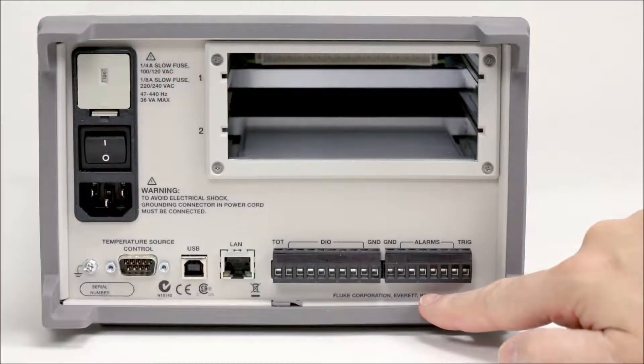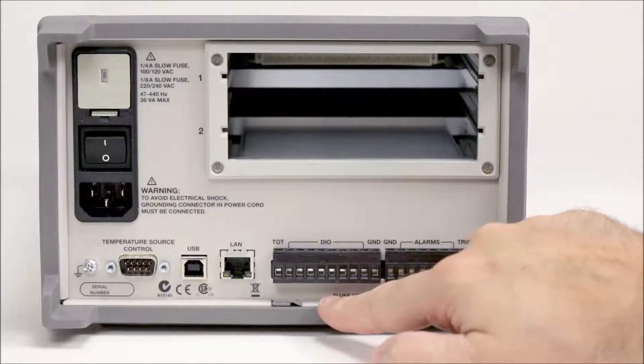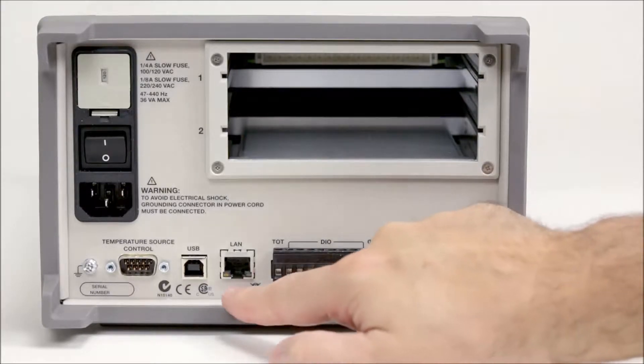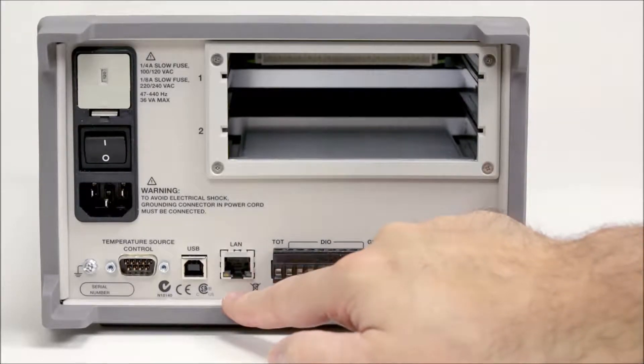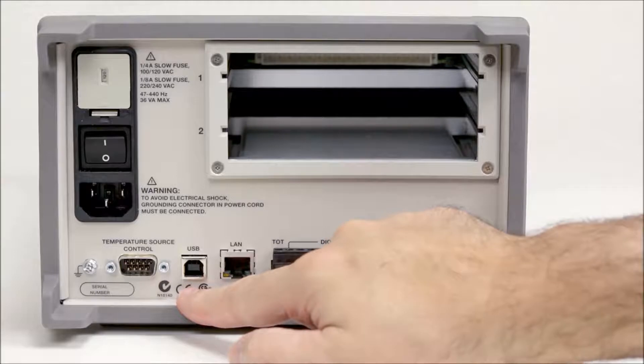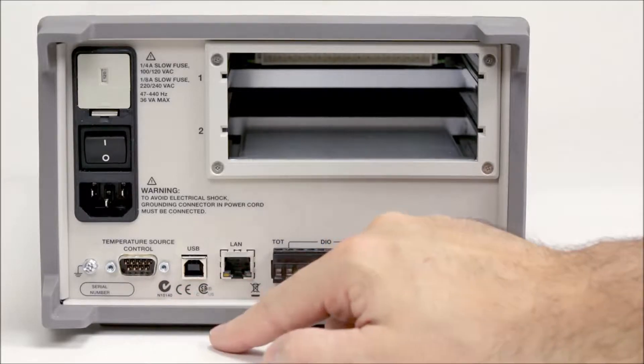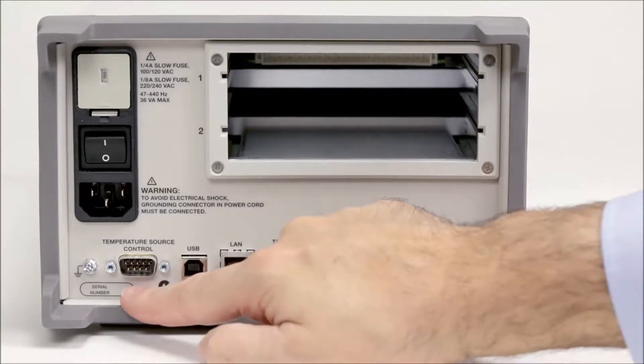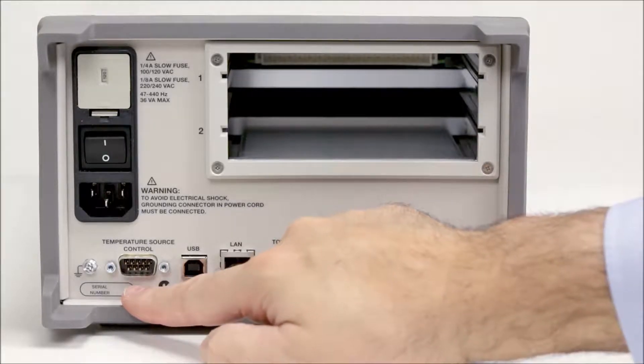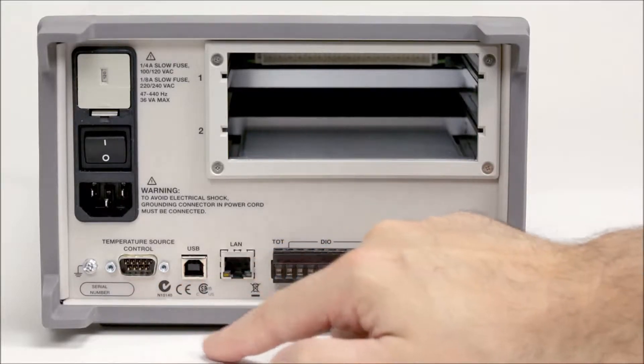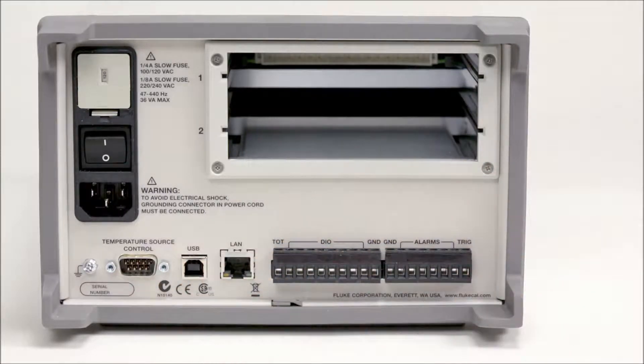There are also alarm and digital I/O ports, Ethernet and USB ports used for remote operation using Skippy commands, and there is a temperature sensor control port to control a Fluke calibration drywell or temperature bath for automated tests.